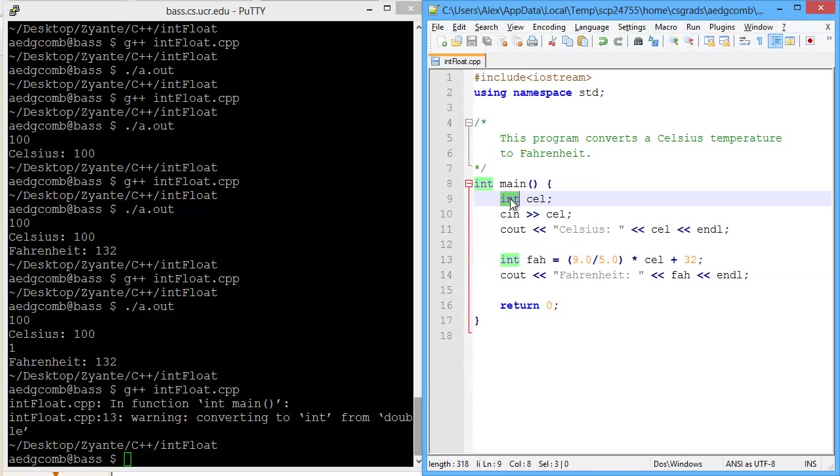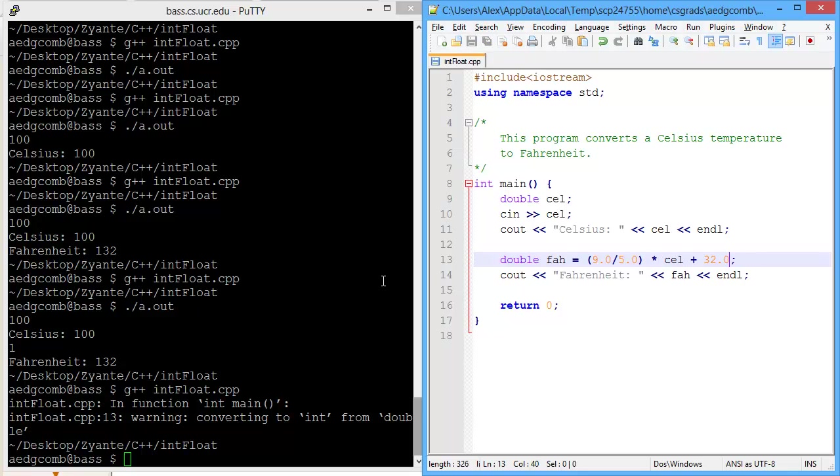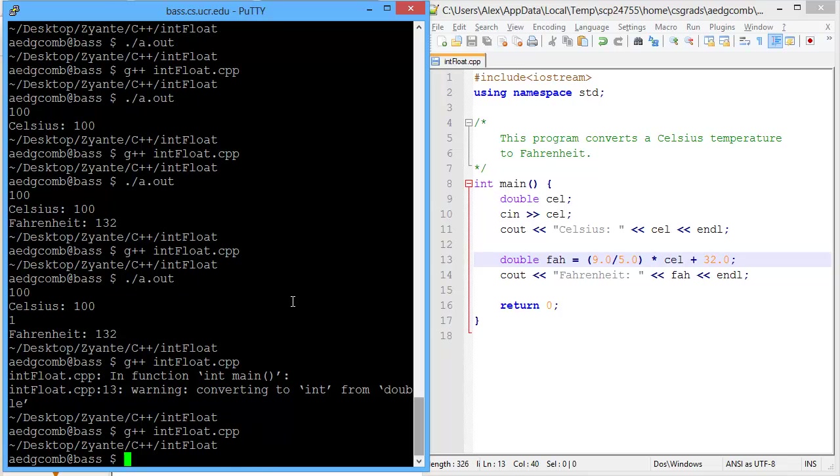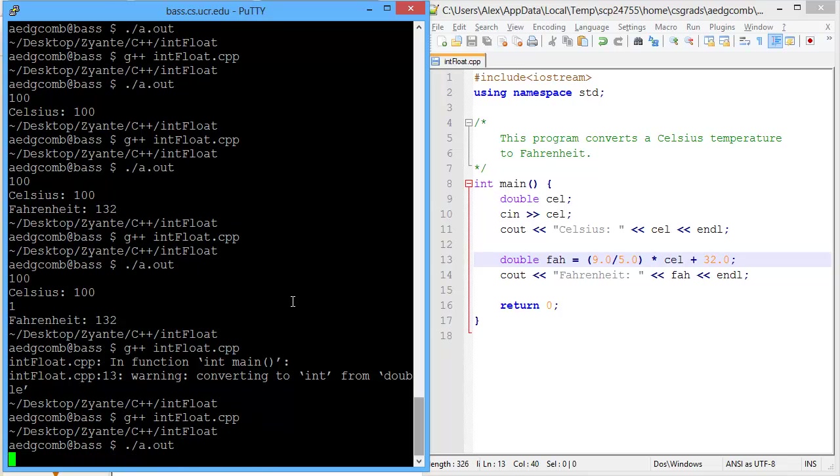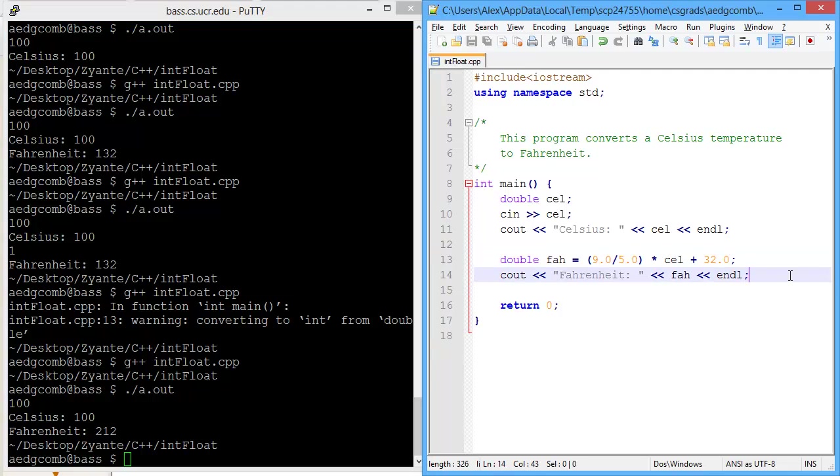So let's make all the variables a double, and we'll make all of the literals into doubles as well by adding 0.0. Let's compile. No errors. Run this. Let's say 100 Celsius, and we get 212 degrees Fahrenheit. Excellent.